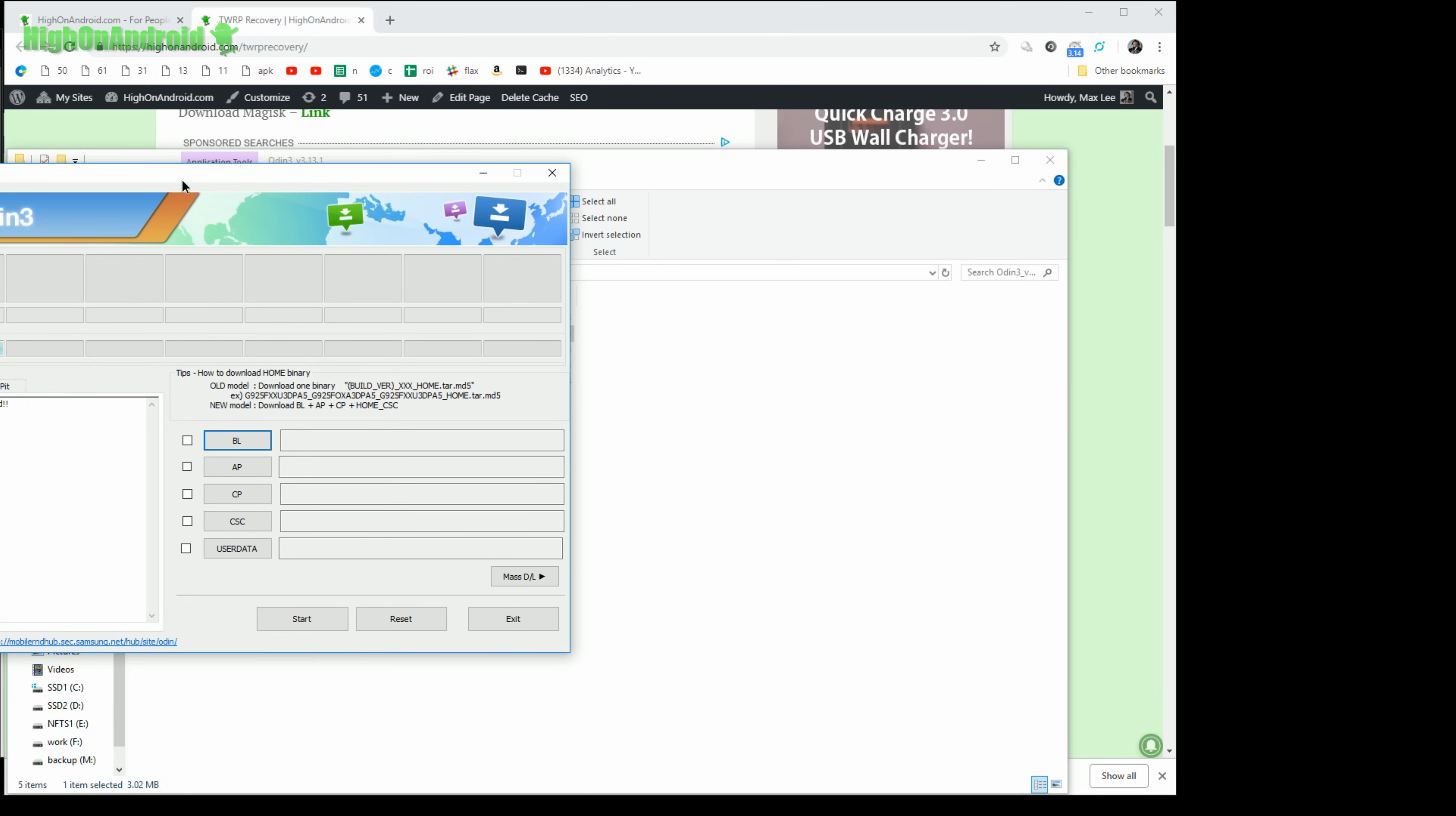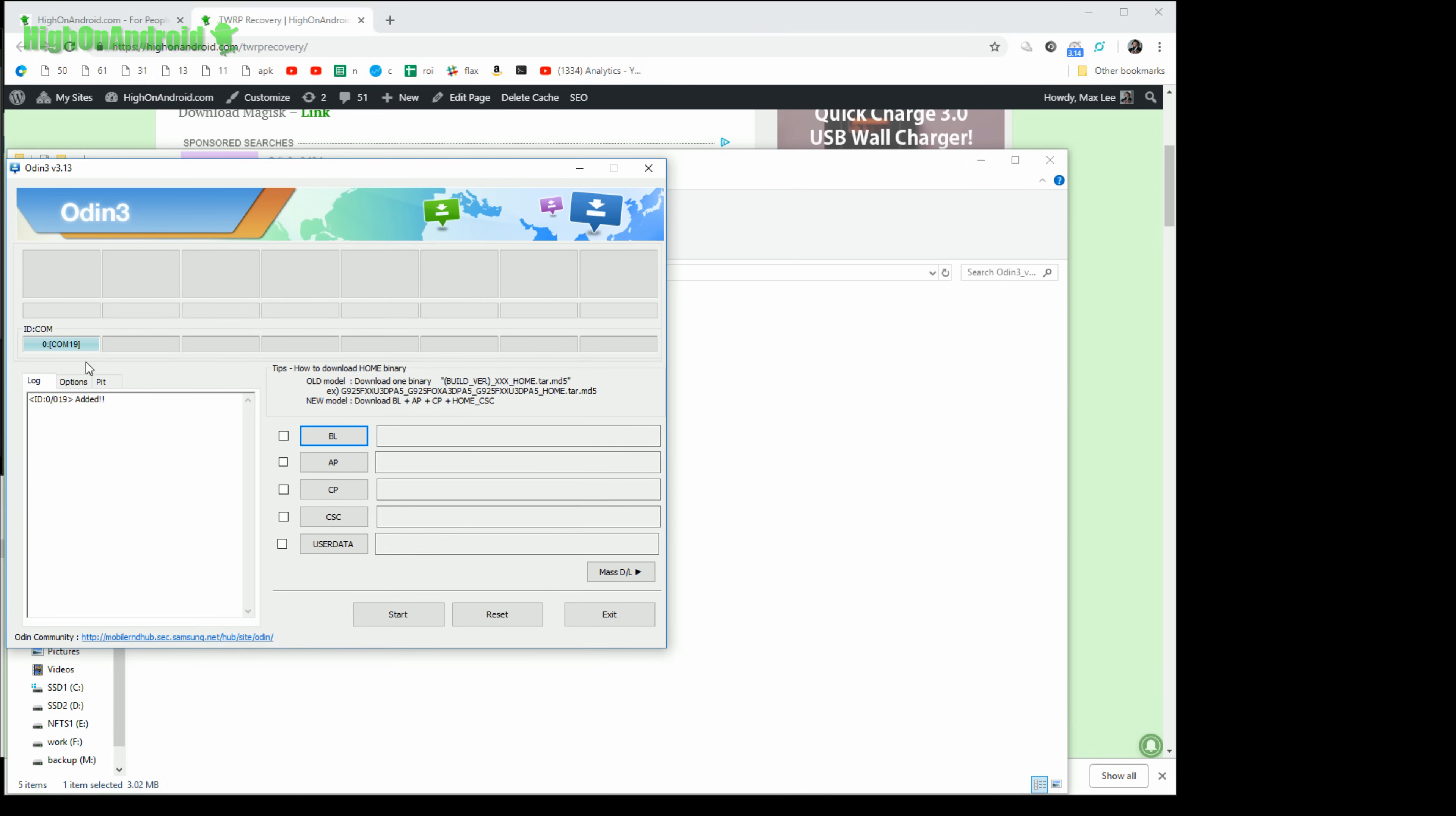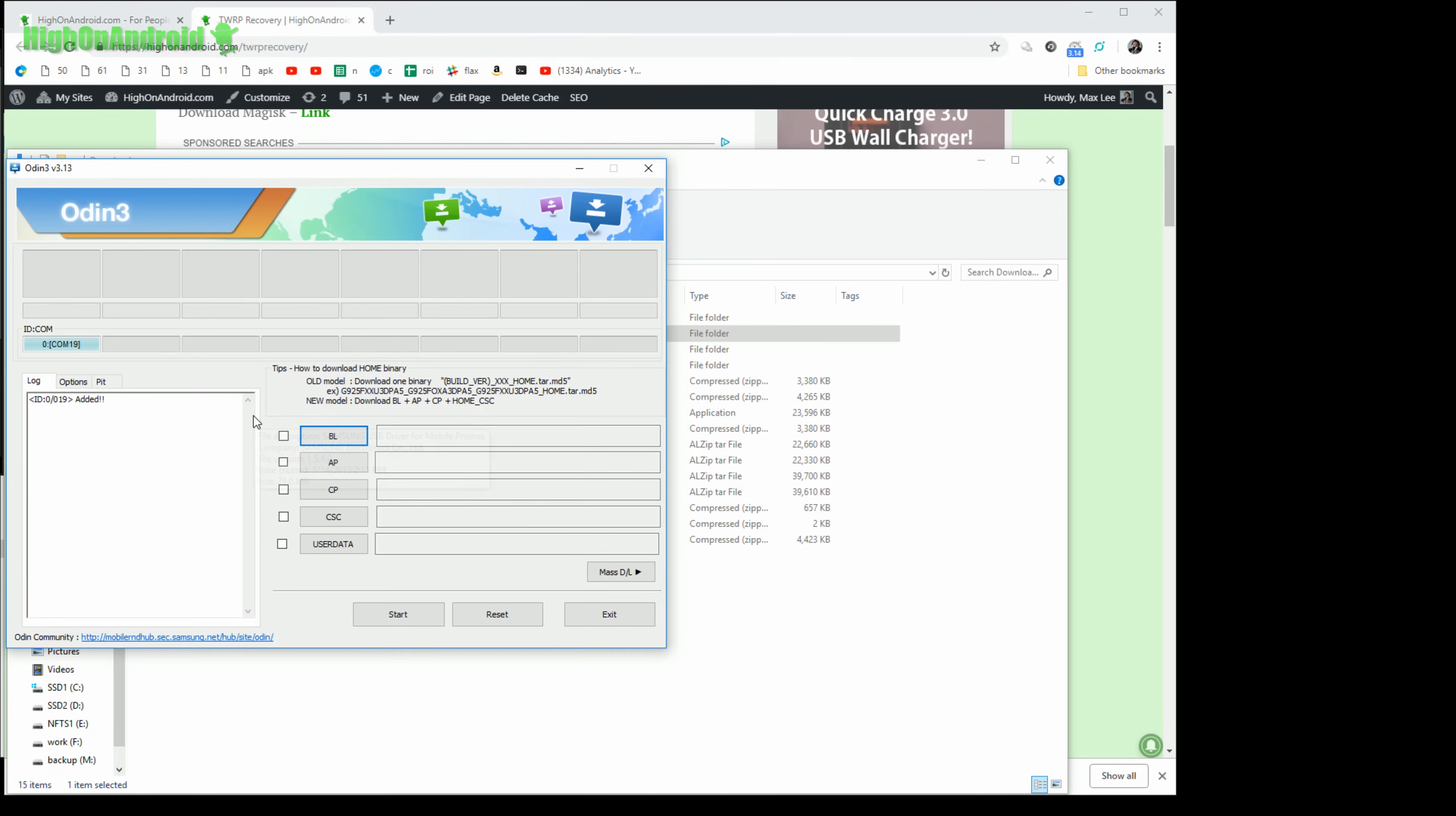Now you should see a blue highlighted box like this with a random com number. If you don't see this, go back to your download folder and double click on the Samsung USB driver. Go ahead and run that and unplug your USB cable and re-plug it back into your phone and you should be able to see that. You should be good to go.